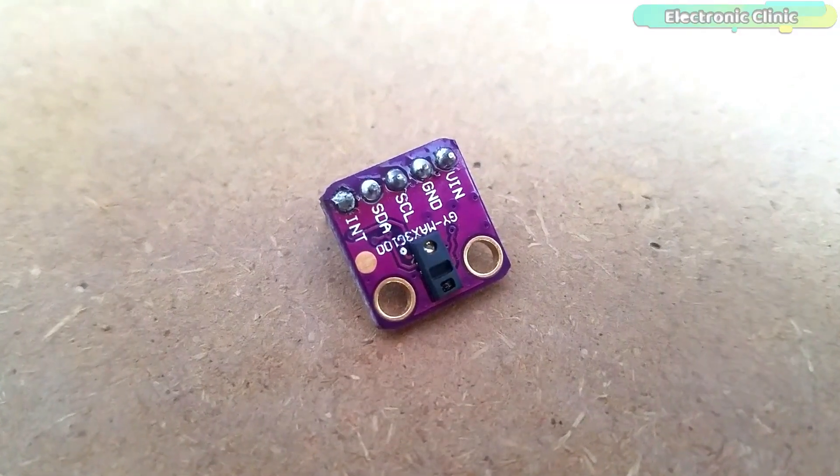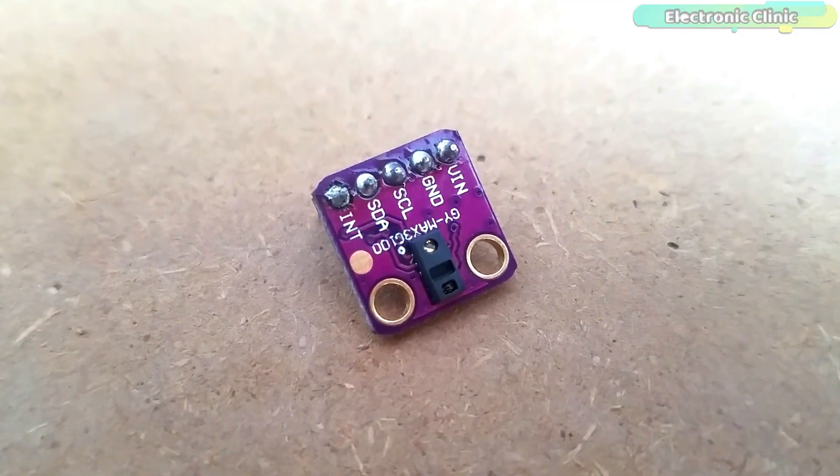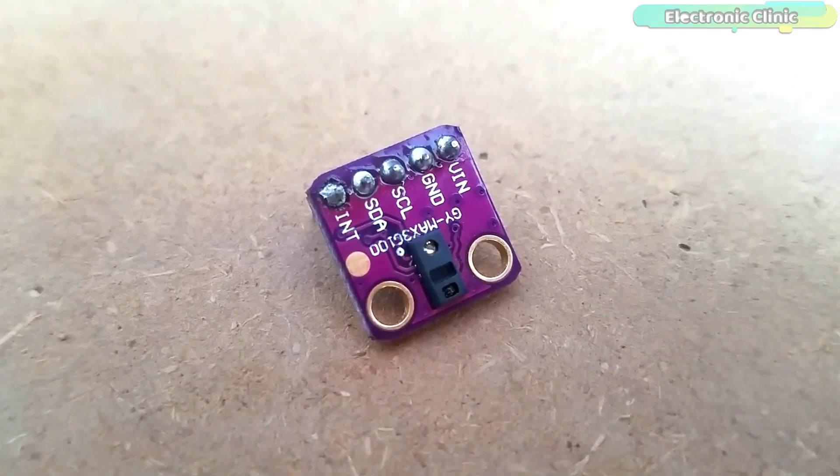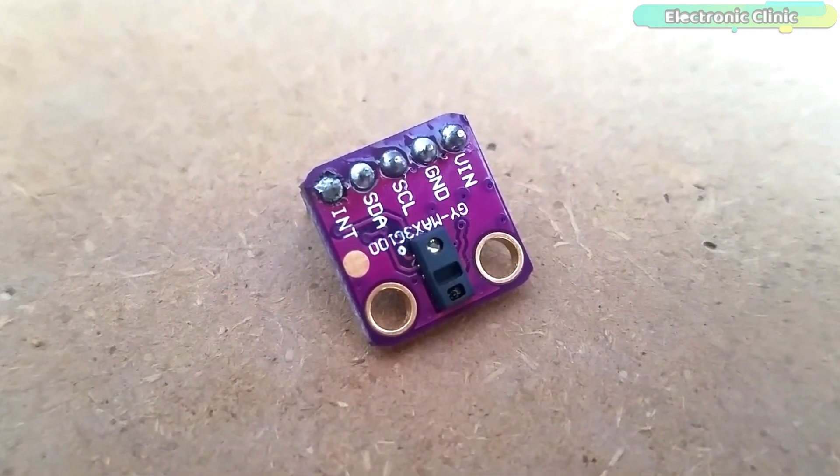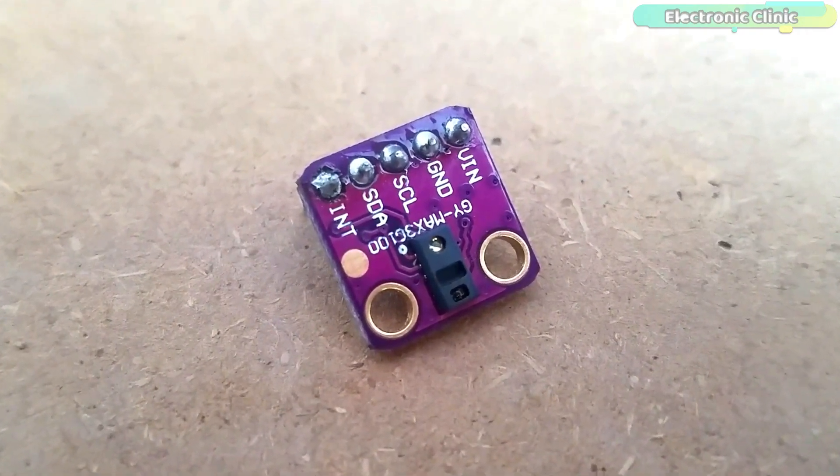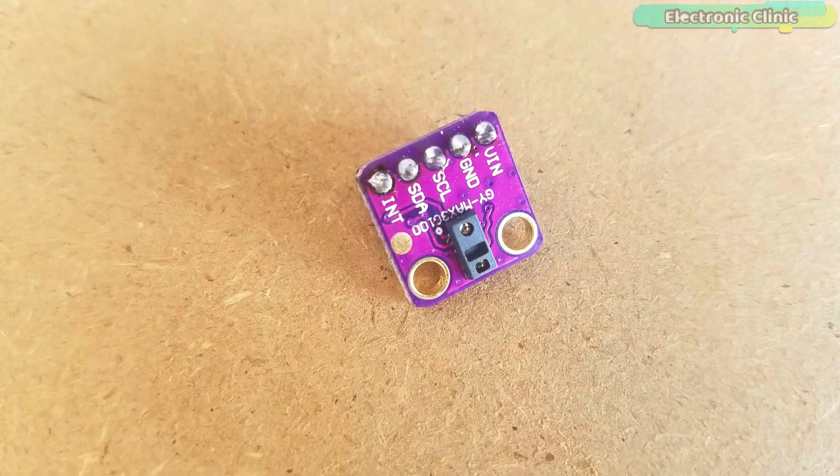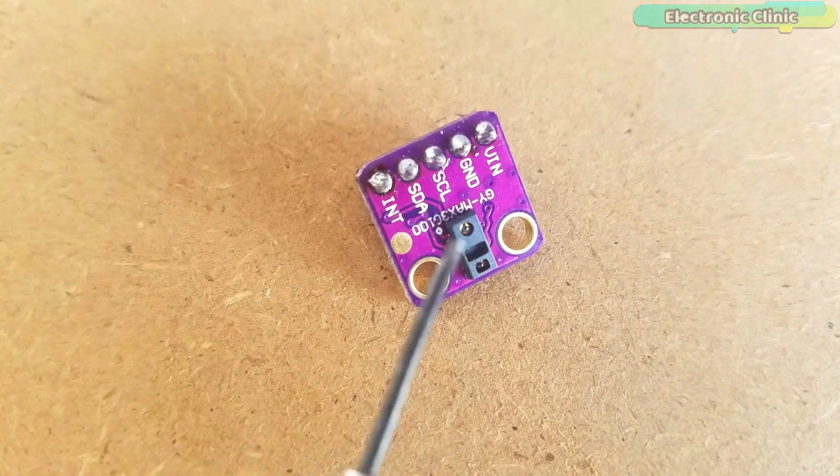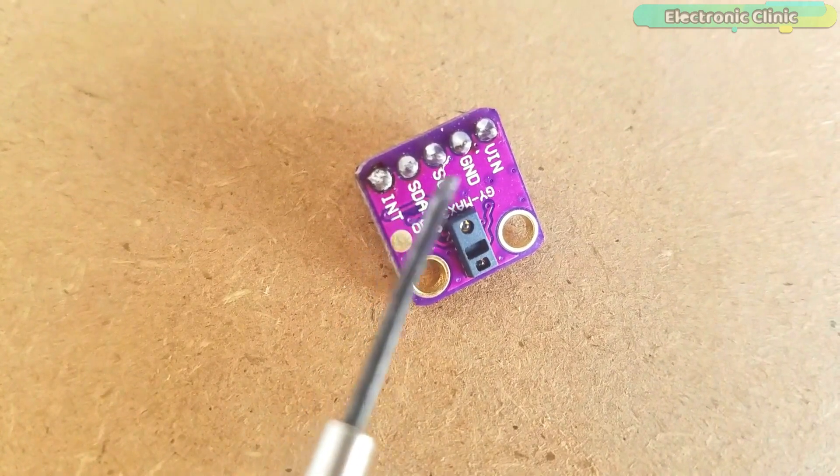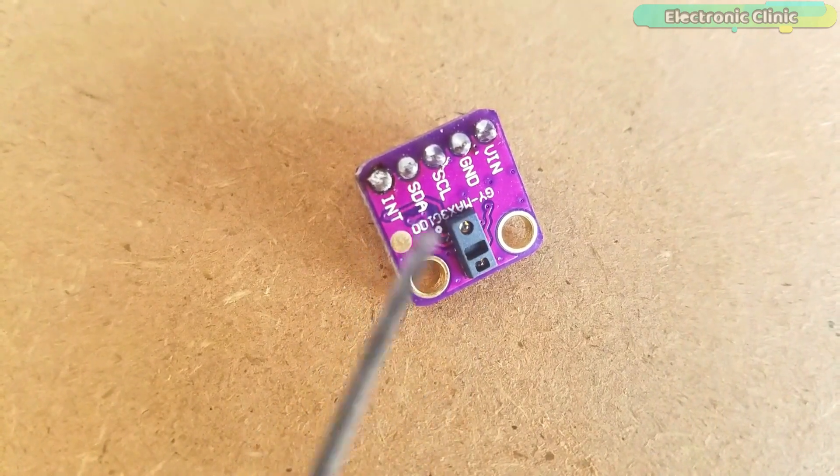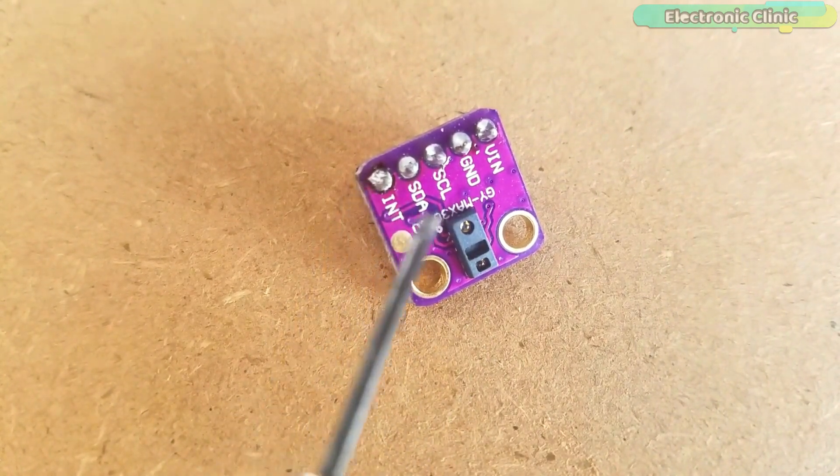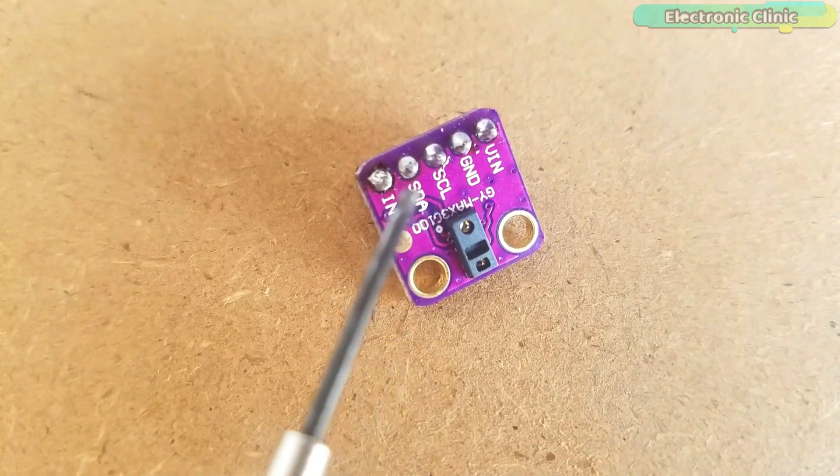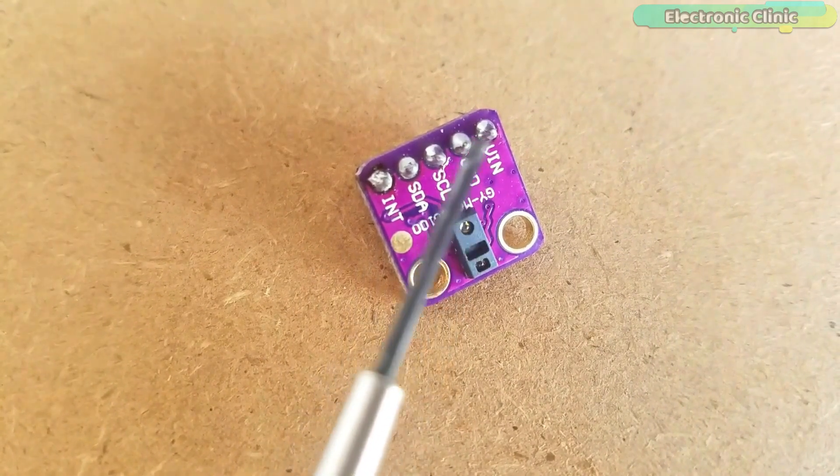This is the Max3100 pulse oximeter used for monitoring the blood oxygen and heart rate. As per the system block diagram which is available in the datasheet, it clearly shows that there should be small distance between the sensor and finger. The Max3100 operates from 1.8V and 3.3V power supplies.